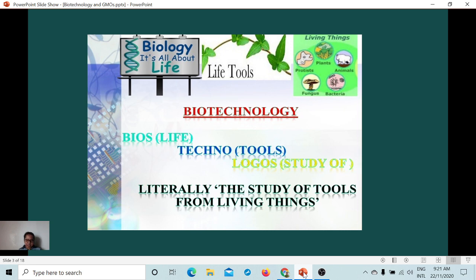In 1983, genetically modified foods were approved for human consumption. The Food and Drug Administration approved developing genetically modified foods for human consumption, and they would be available commercially. In 1994, the first GMO food — the Flavr Savr tomato — became available in the markets. But a few years later, production was stopped due to many issues and concerns regarding health.